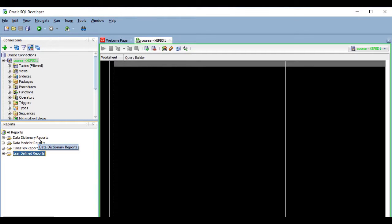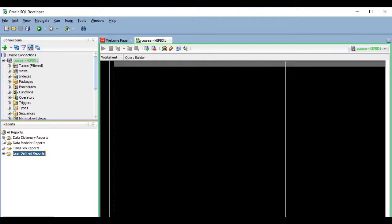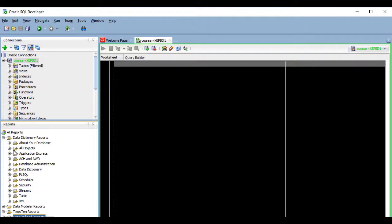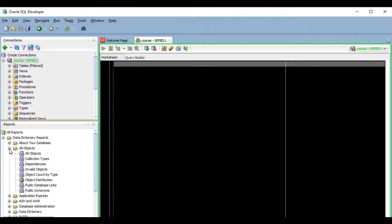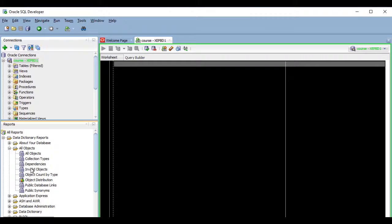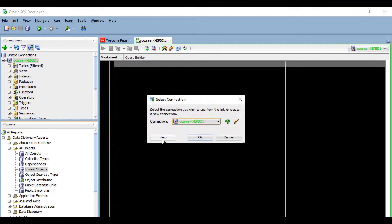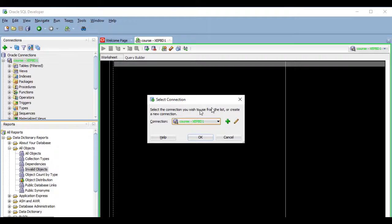Let's open the data dictionary reports folder, then the all objects folder, and let's take a look at the invalid objects report. As you see, when I click on it, it asks me for the connection that must be used, even though I have a connection already open.